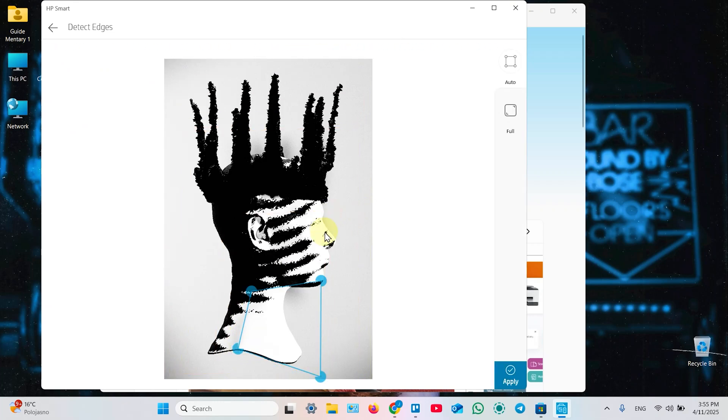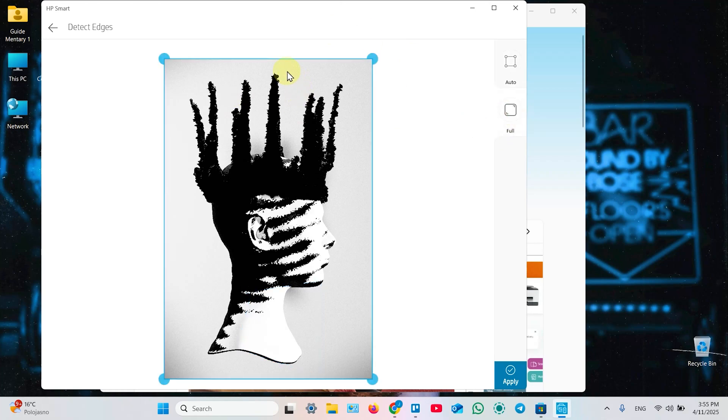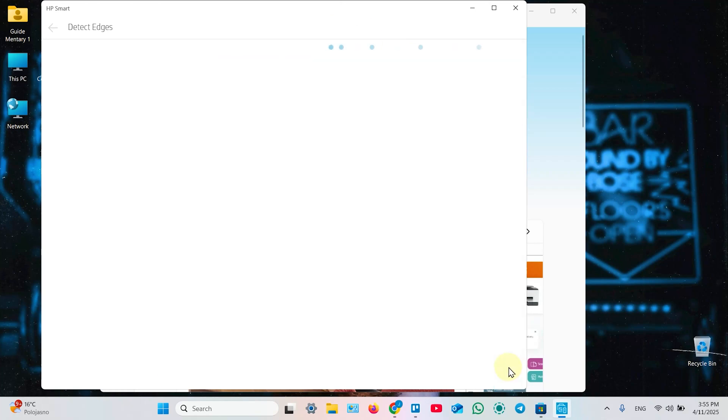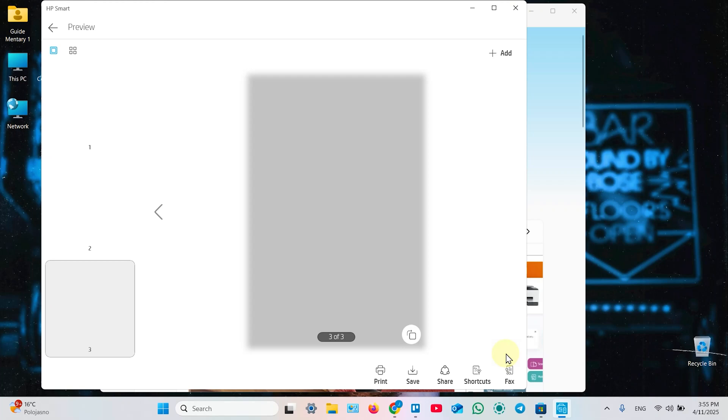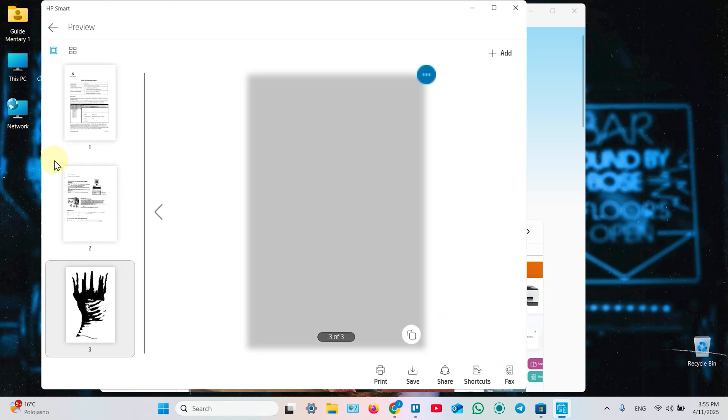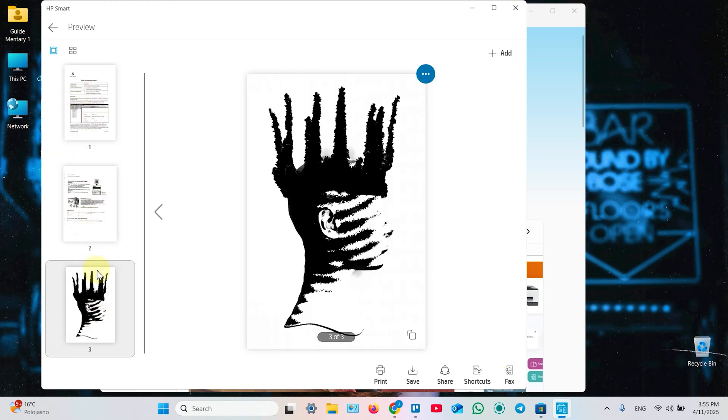And now you need to detect edges. So click on Full to capture the full image. Click on Apply. And this way you can scan as large documents as you need. Add what you want.